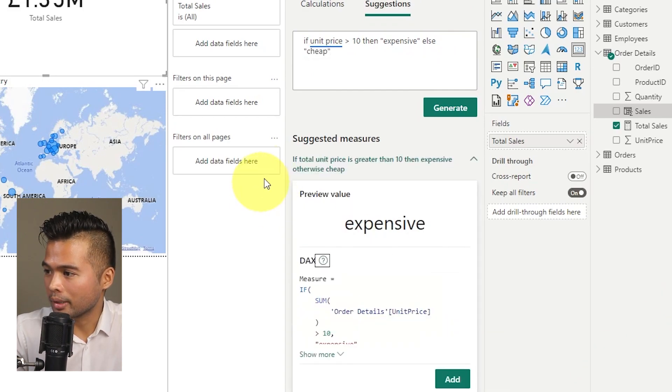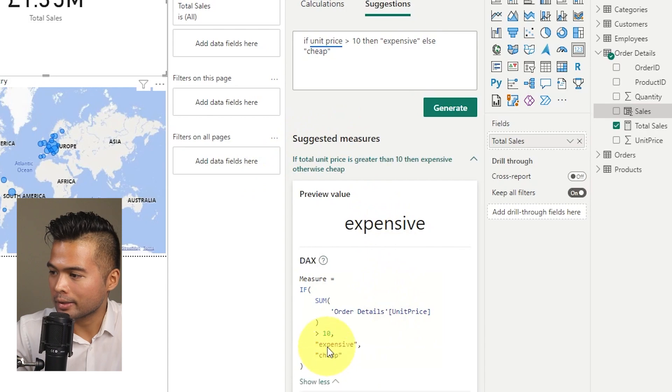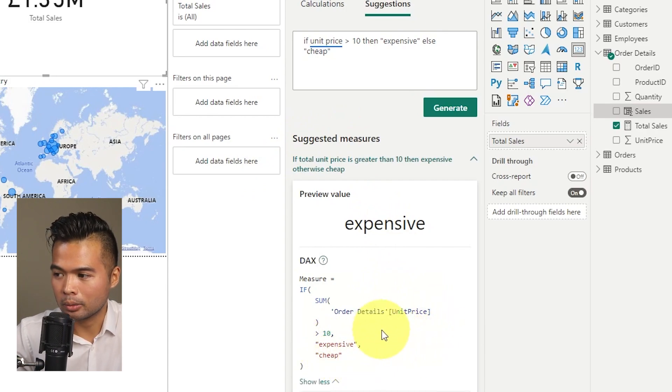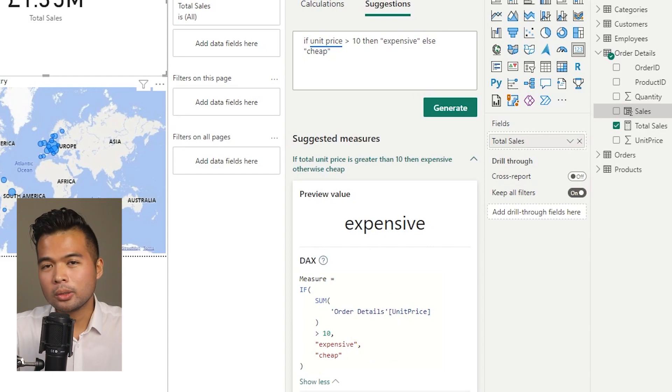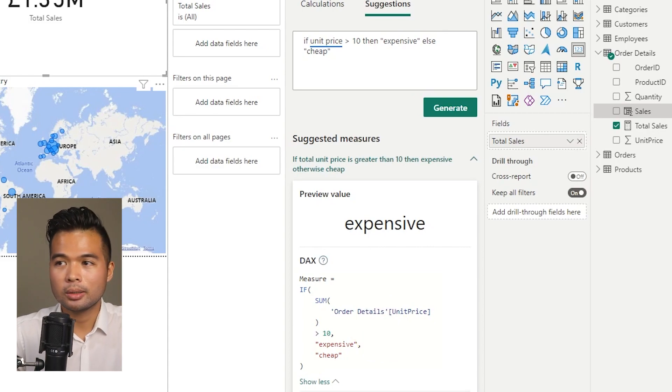So if I hit generate here, so you will see that it will create an if and else statement for us. And we didn't even have to write this, we just asked the question and it creates that logic for us.